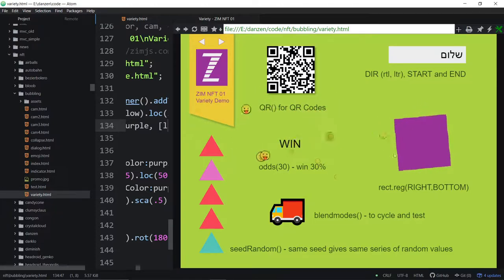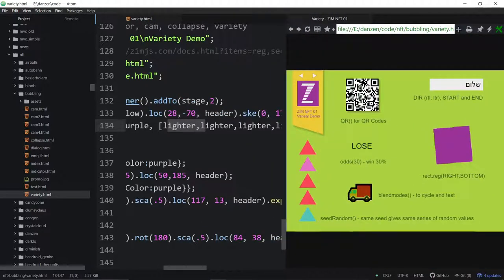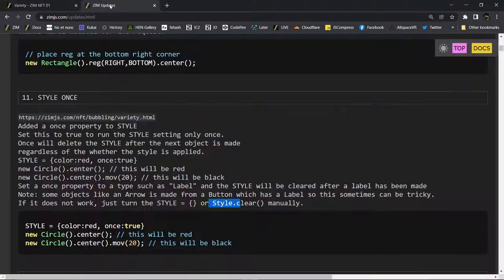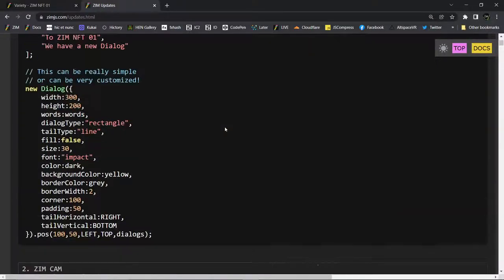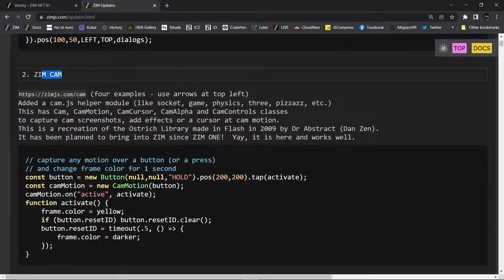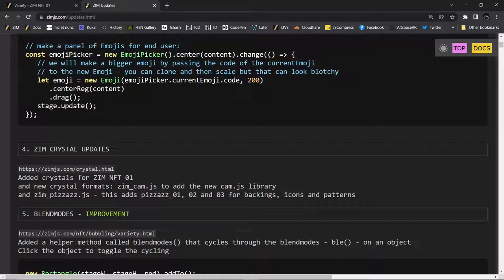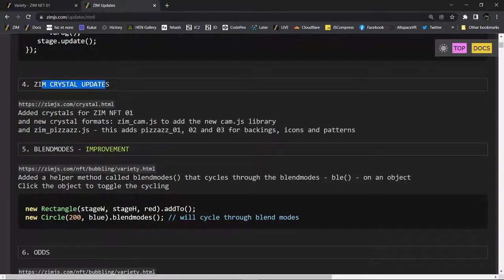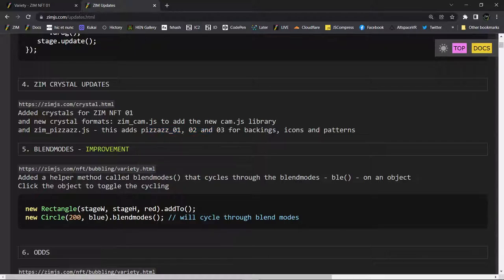This has been a what's bubbling — oh, we're not done. Let's start at the top and make sure we didn't miss anything. Dialogue: check, we did a main bubbling on that. Cam: check, main bubbling. Emoji: check, main bubbling. Zim crystals: we added a crystal for pizzazz — and when we do that instead of adding a crystal for pizzazz one, two, three separately, we just made a crystal for pizzazz and you get all three. So that's backings, icons, and patterns, and then you can call any of those with the crystal. And also a crystal for the cam. Blend modes: we talked about that. Odds: yes, check. Seed random: check.